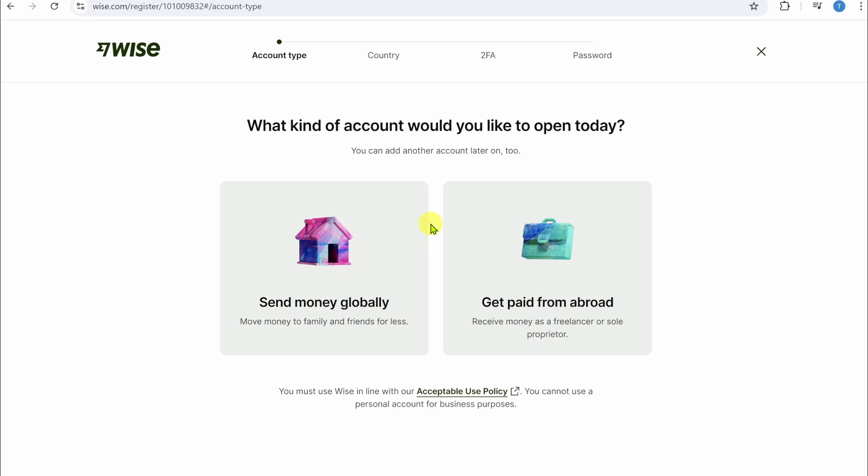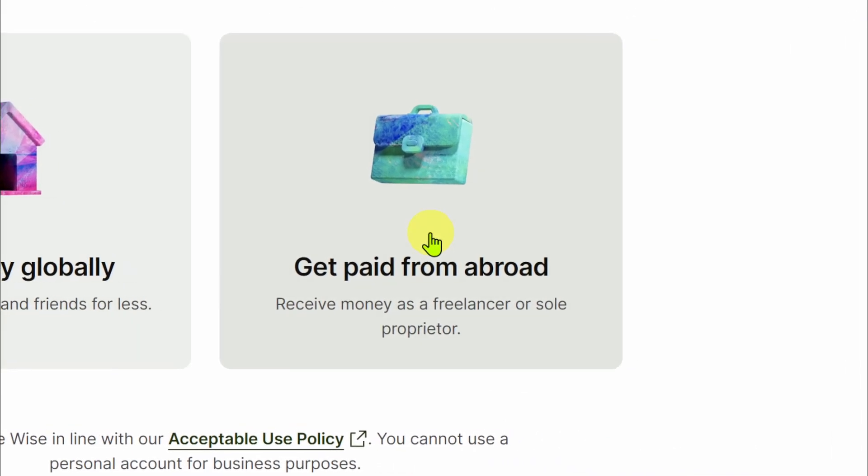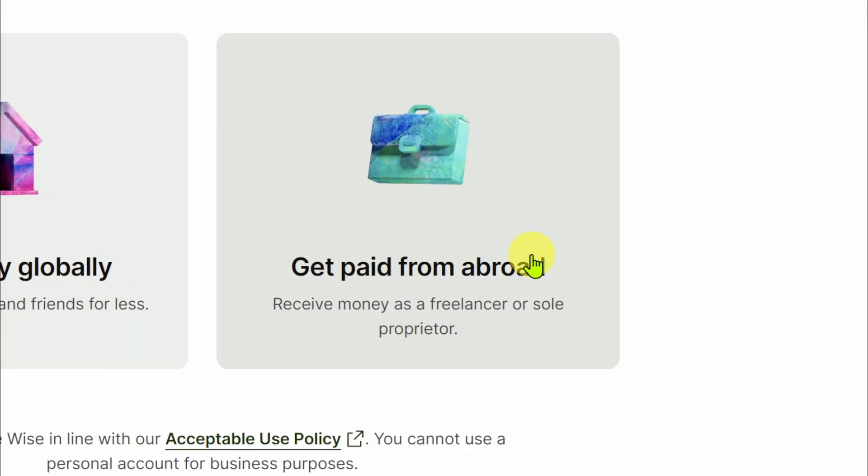Enter your email address. Now on this page, you have to select which kind of account you want to open. If you want to send money globally, simply select this first option. Or if you want to get paid from abroad, simply select this second option. Select the account type that you want to use.